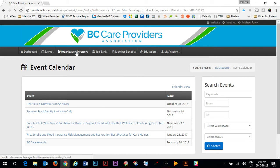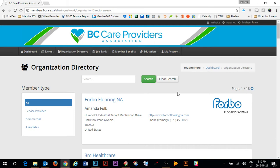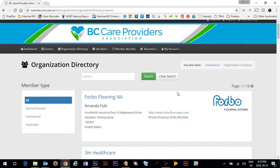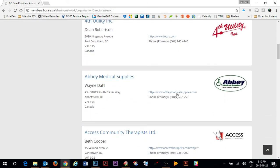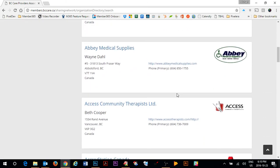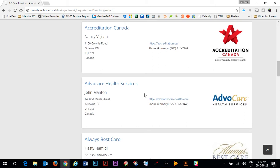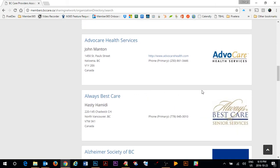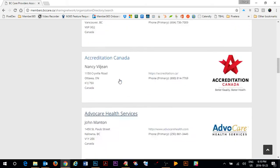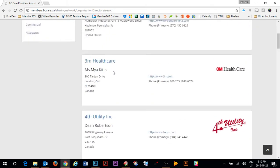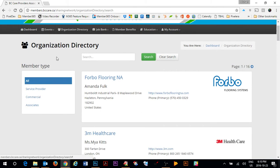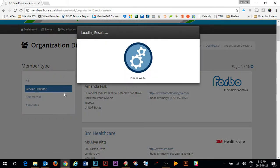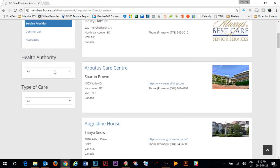The organization directory includes everybody who has a service provider, commercial or associate membership. Each one of the profiles is available in the member directory and as you can see each one of the corporations or organizations does have a logo that's included with their profile. You can sort the different organizations by service provider, commercial or associate by clicking on the member type and then you can also filter organizations by health authority or type of care for example under service provider.